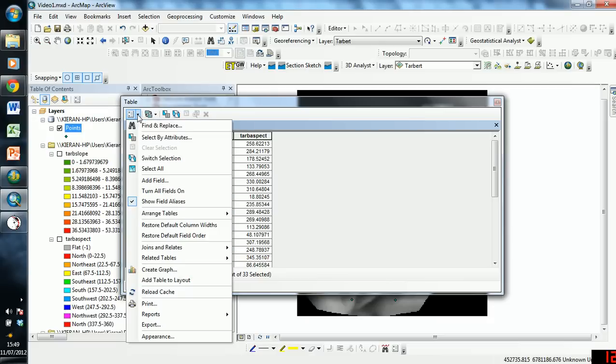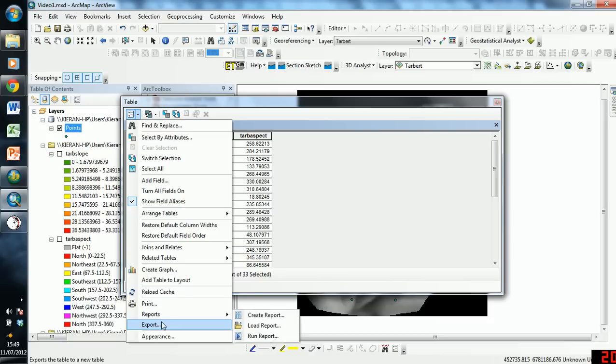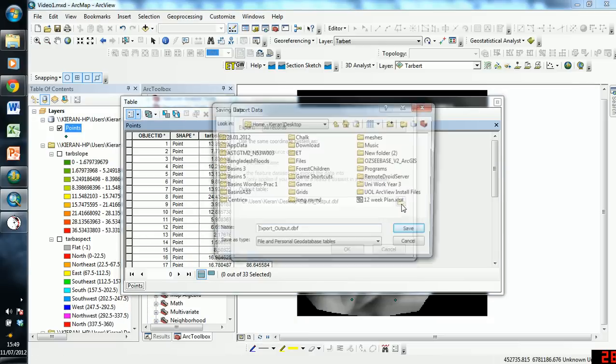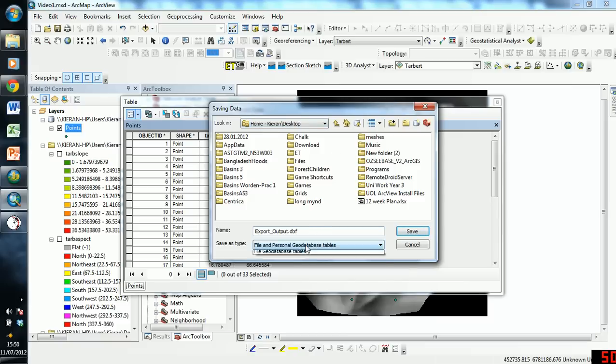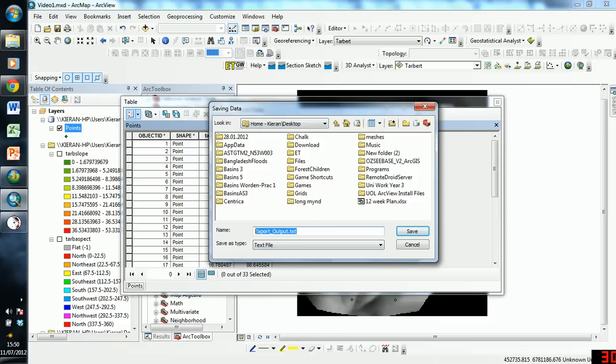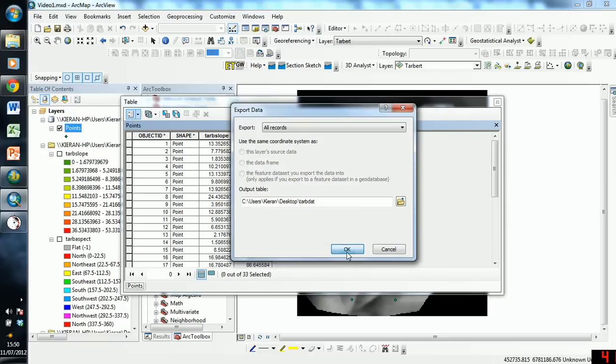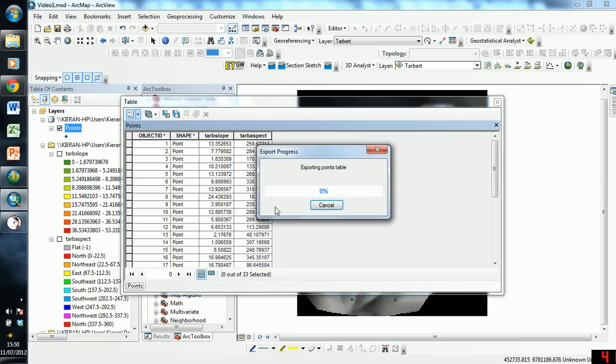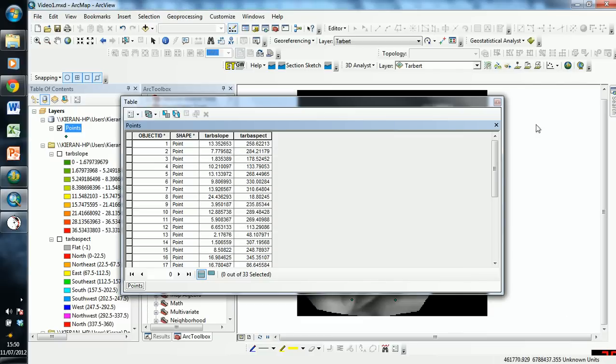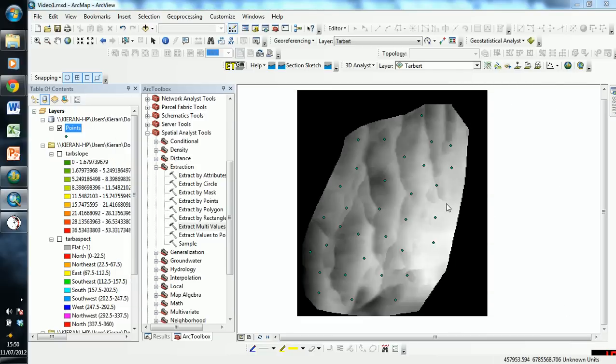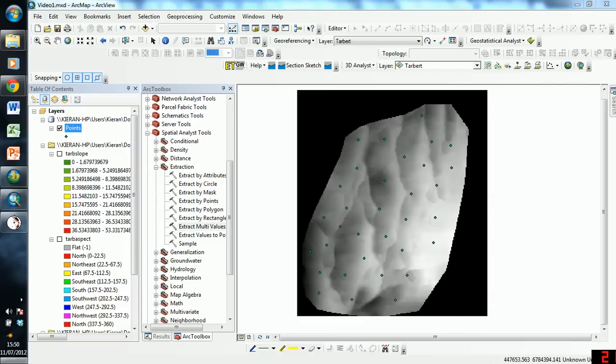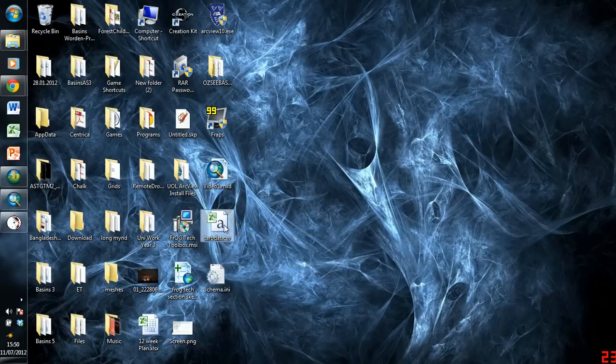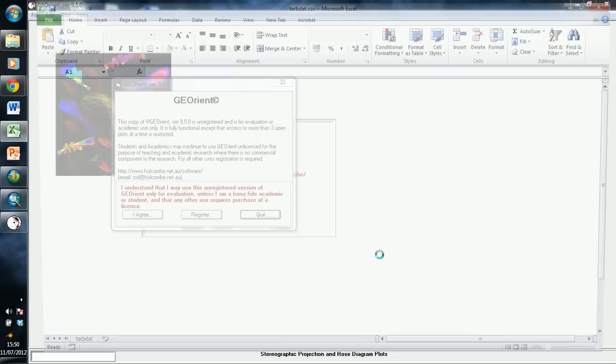And we're just going to go ahead, and we're going to export that. So pick a location, I'm just going to export it to desktop, and we'll export it as a text file, and we'll give it a name. I'm not going to bother adding the new table to the current map. OK, so close that, and now if we open this, we have a comma series delimited file, and we'll double click on that.